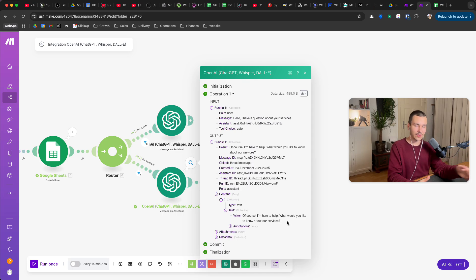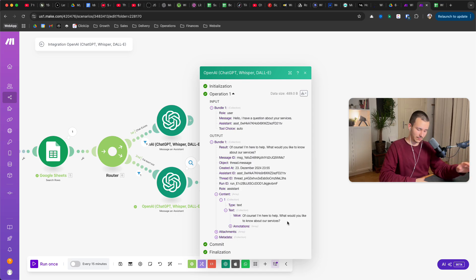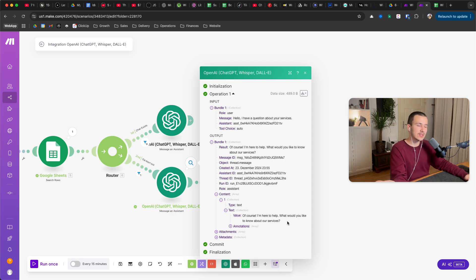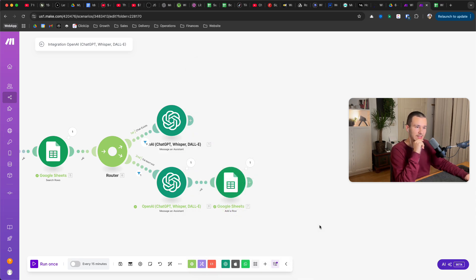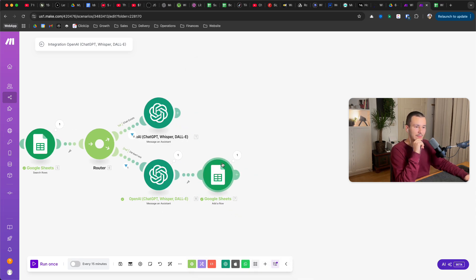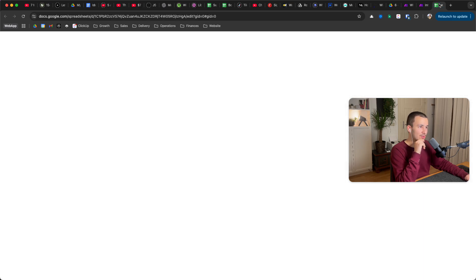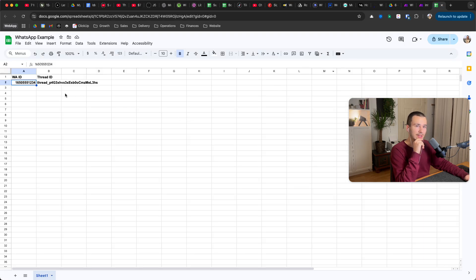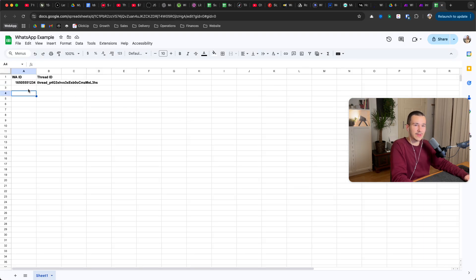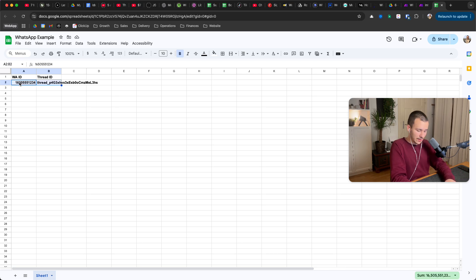Of course I'm here to help, what would you like to know about our service. And obviously you have your assistant which is already trained and everything, you have the instructions already set and everything, so it will be custom to your use case. And now afterwards it added a new row. So if we go in here, perfect, we have the WhatsApp ID and we have the threat ID.